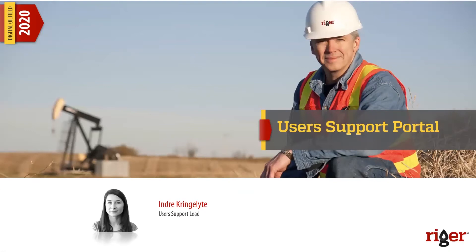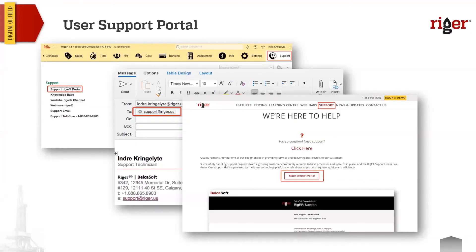I'd like to introduce Indra again. She will show you how the RIGOR support portal works. Hello everyone, my name is Indra and I'm the user support lead here at RIGOR. There are a few ways to reach RIGOR support — one of them is the RIGOR support portal. We usually recommend using the support portal because you can see all your previous requests, the statuses of those requests, and the history of our replies to your questions.